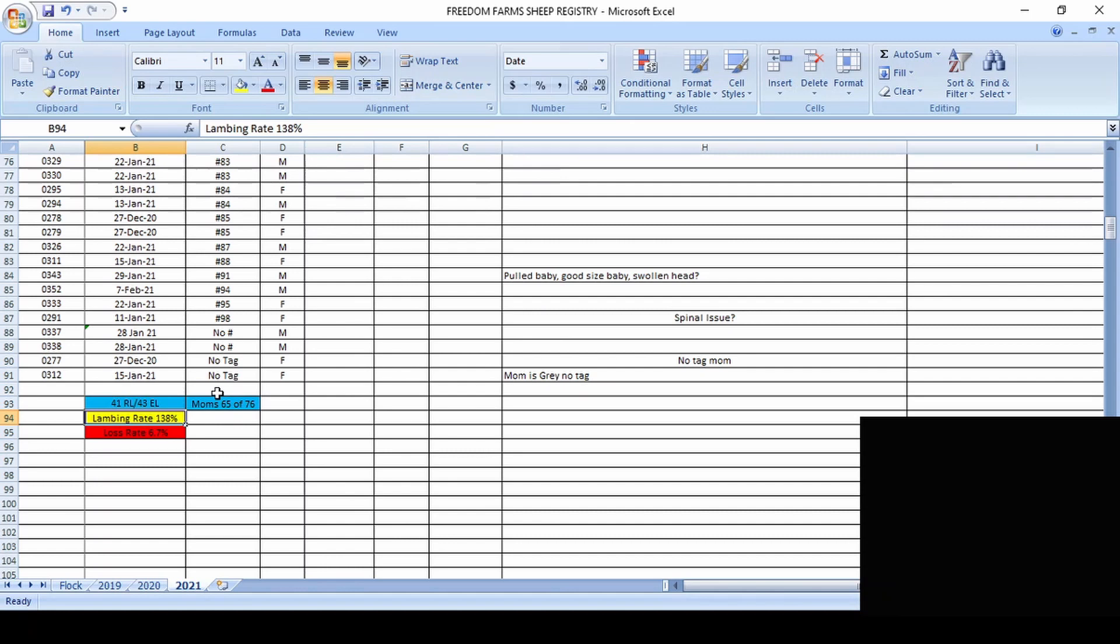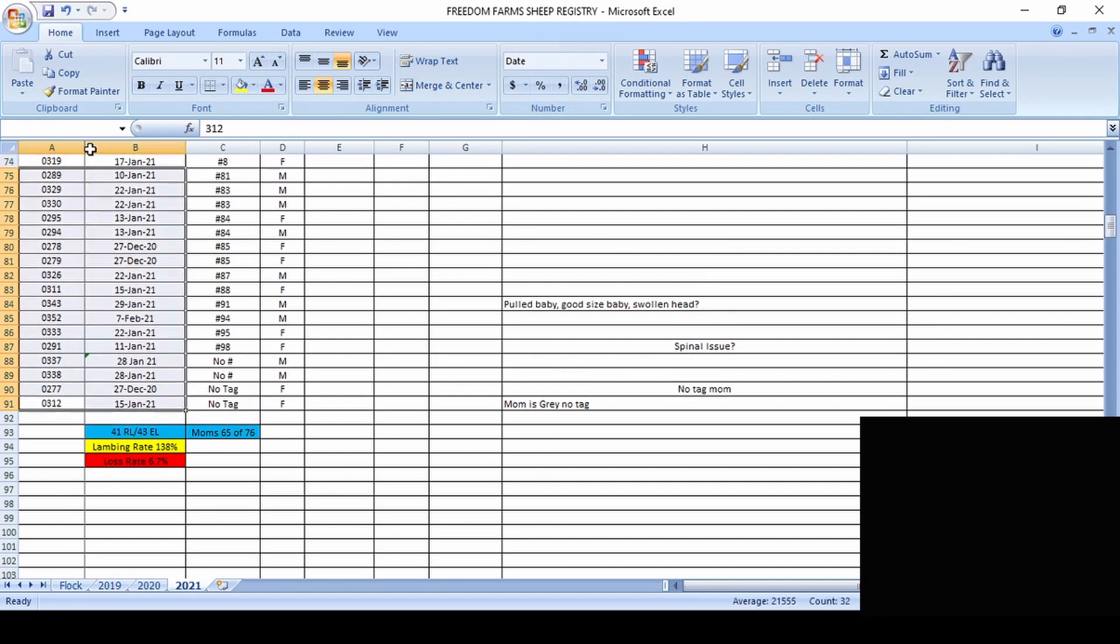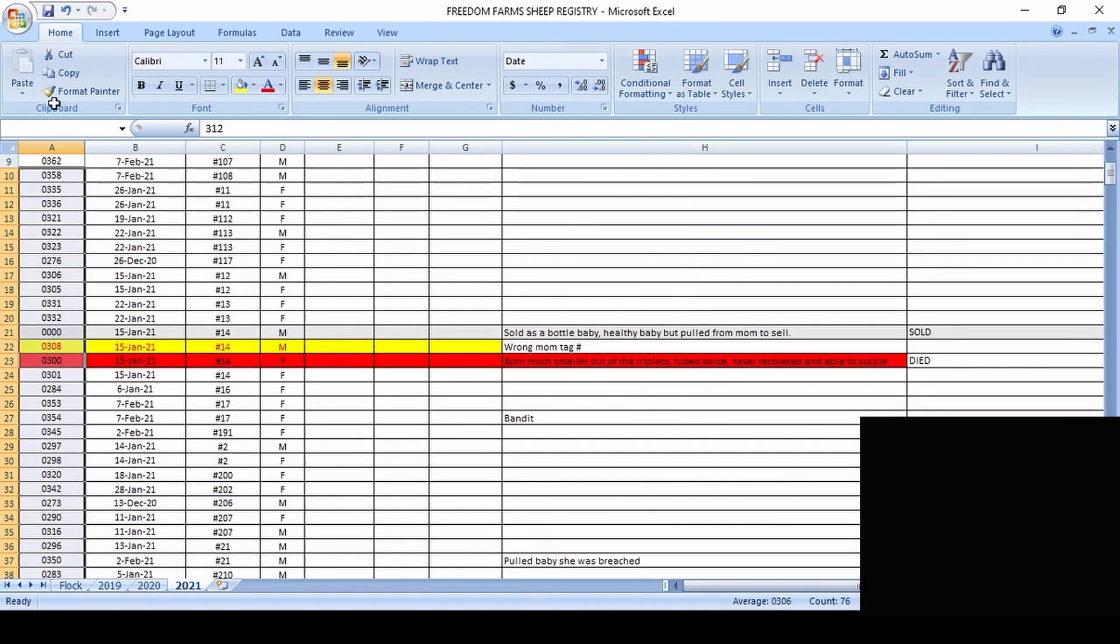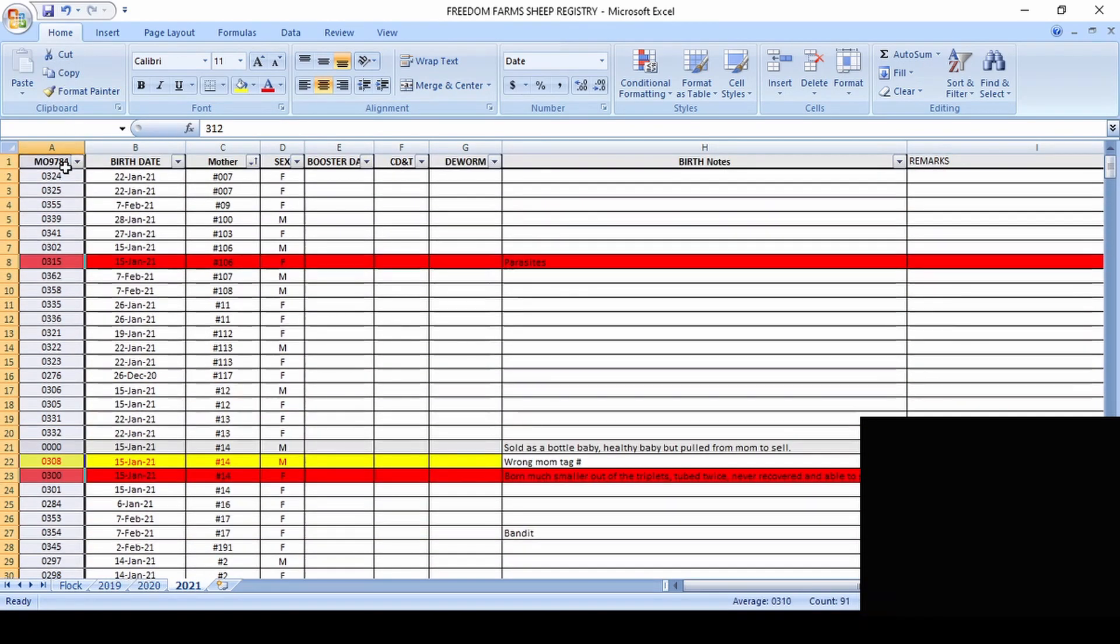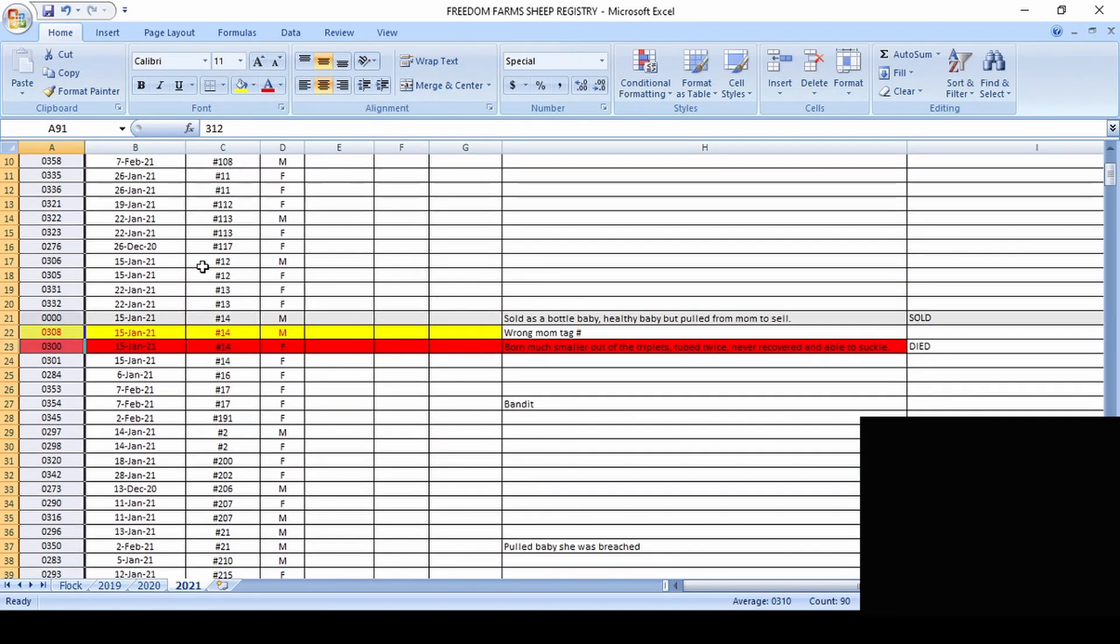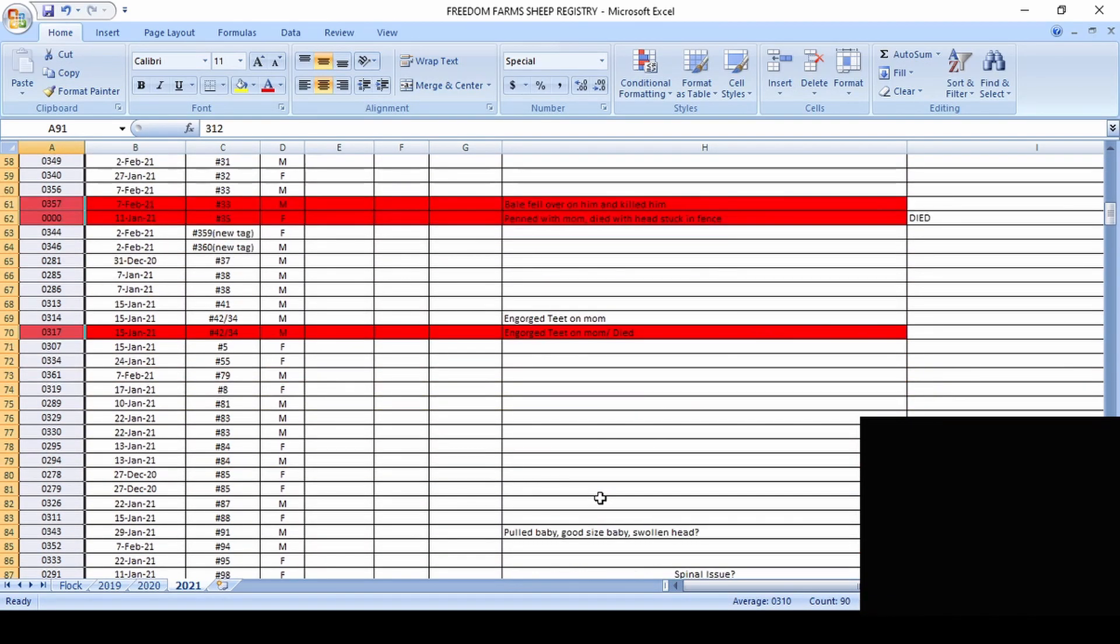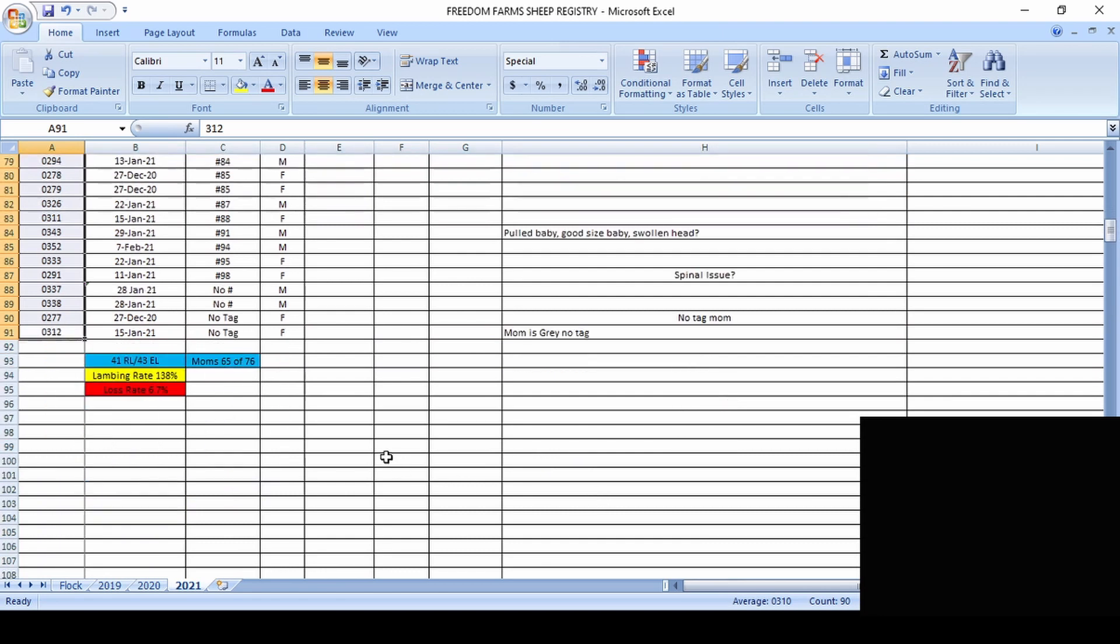So of the 76 ewes that we have left, 65 did give birth. Of those 65, they produced a total of 90 lambs. And we can get that number simply by counting this or just by adding up our numbers. But anyways, so right here the right count of 90. So we have a total of 90 lambs. Of those 90 lambs, we did lose six of them.